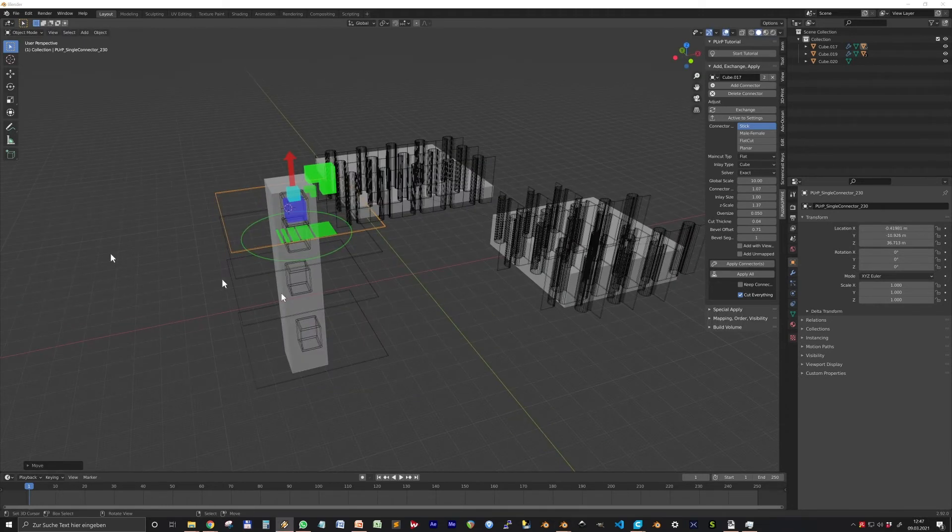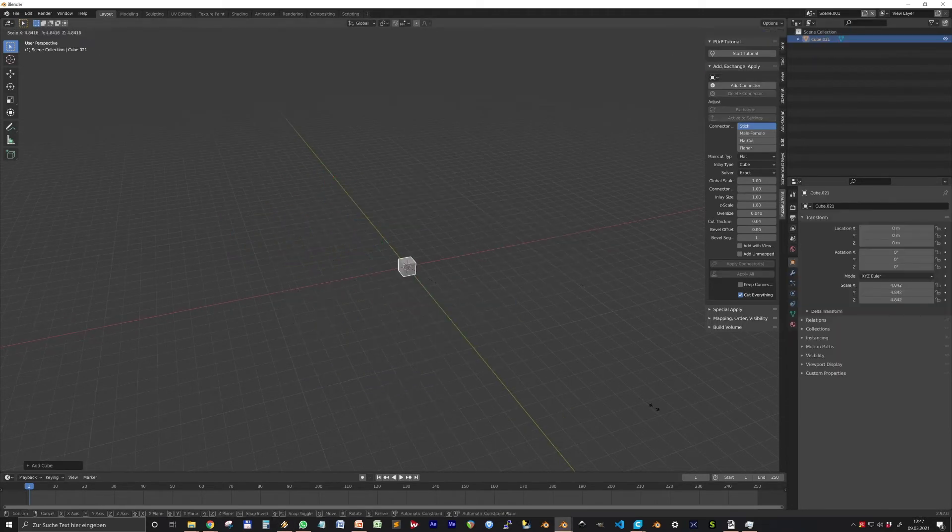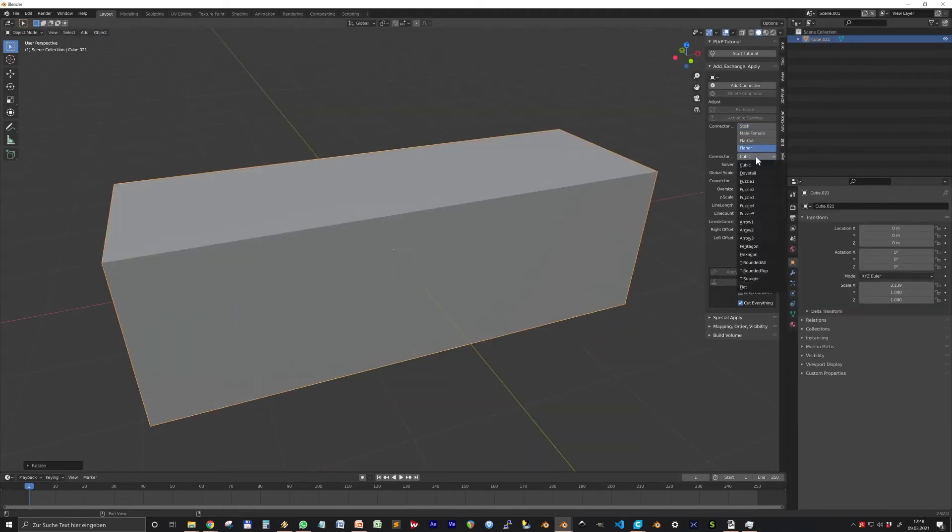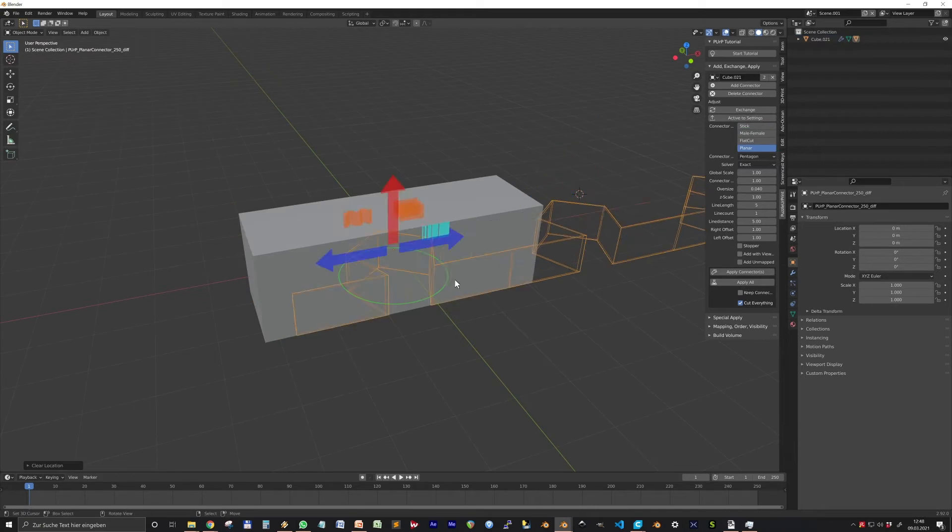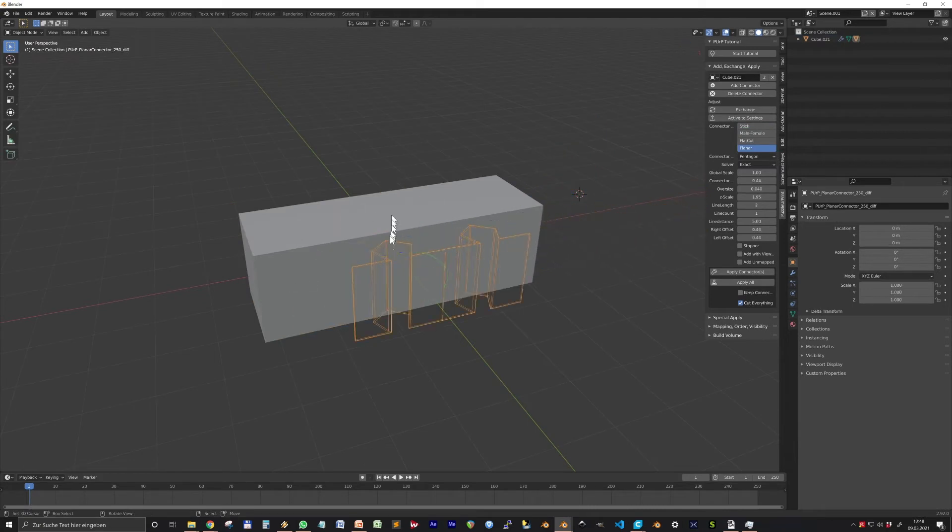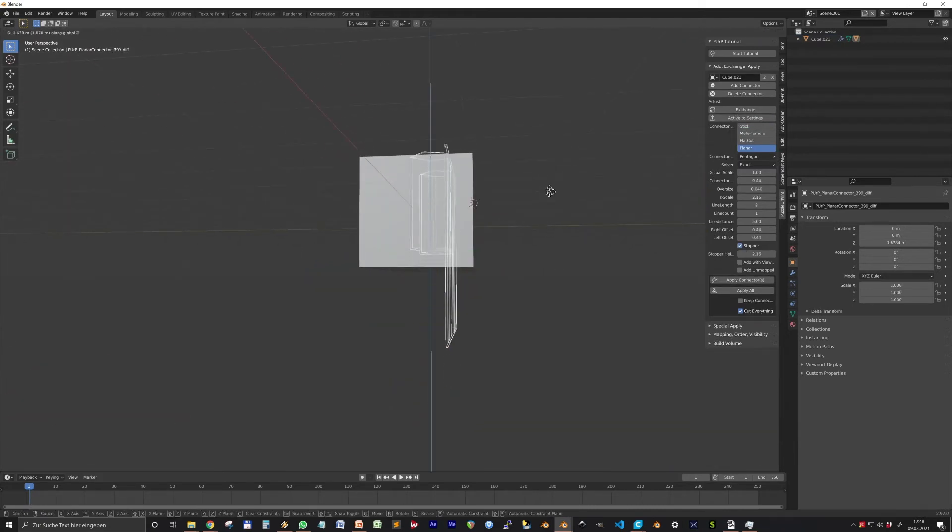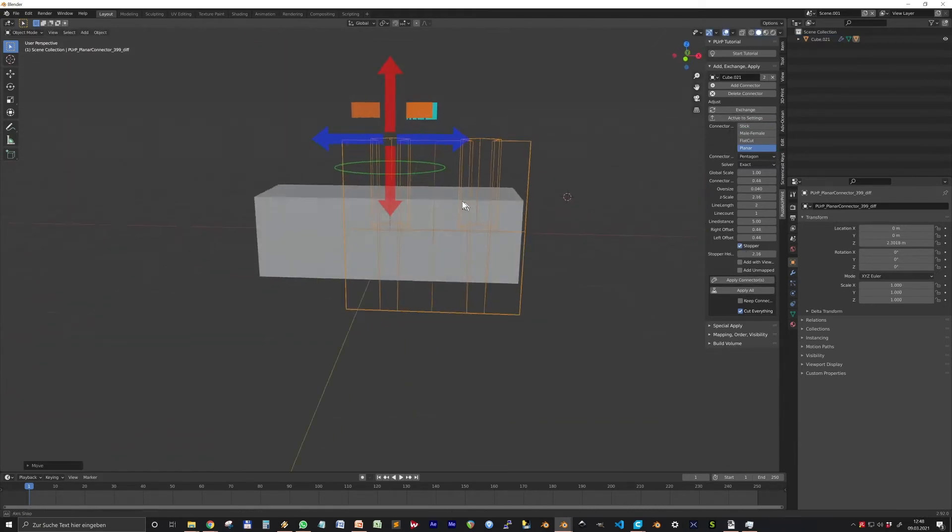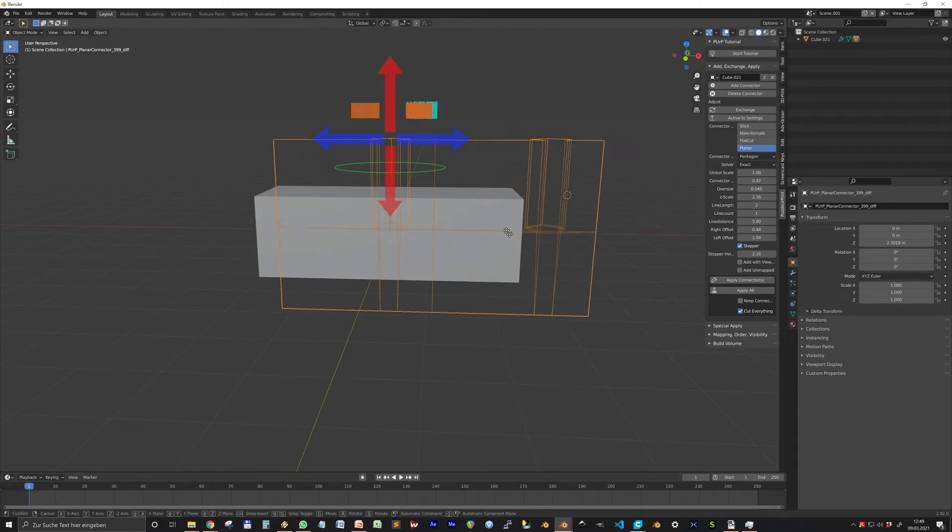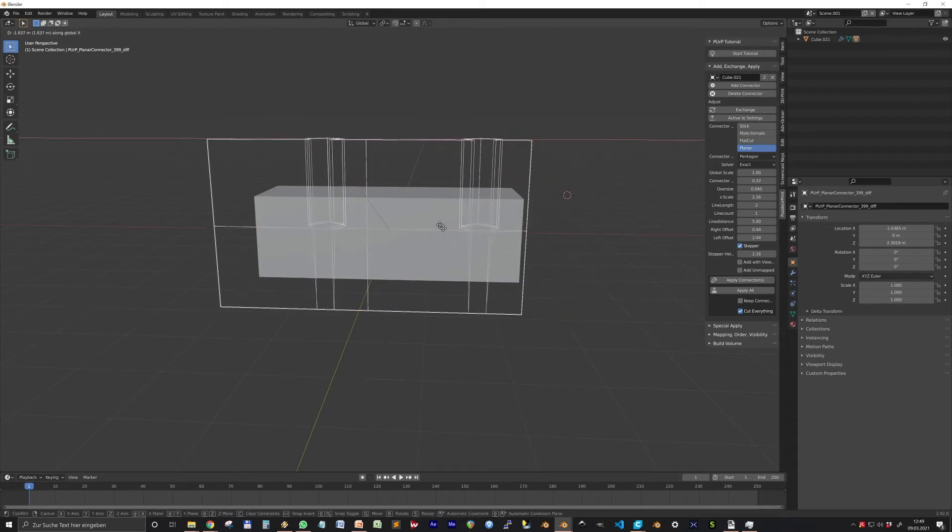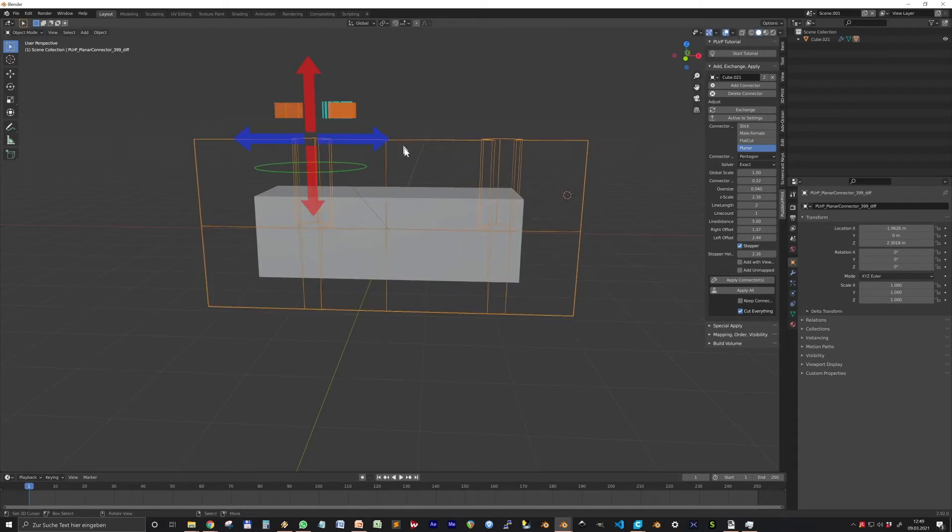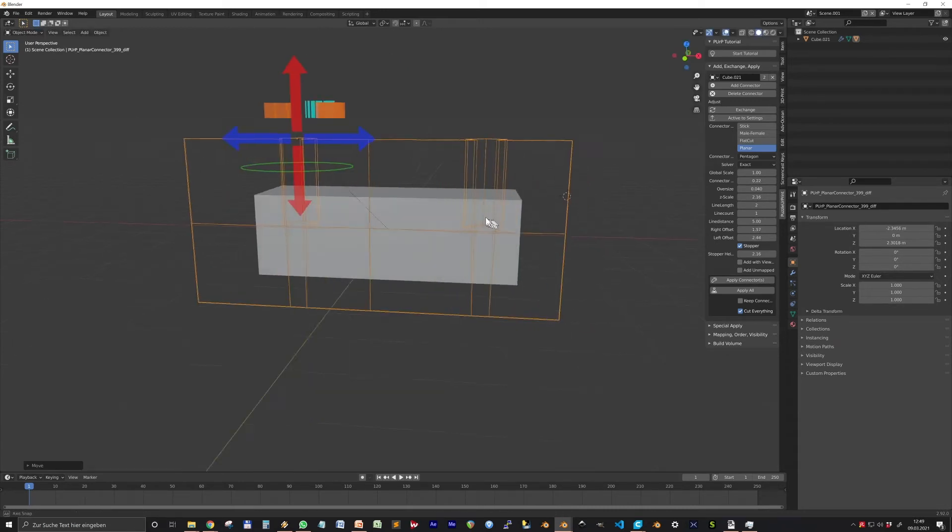Some settings can only be changed from the menu. For the Planner, this is for example the Stopper option. This produces a step in the connector. After printing, the two pieces will stop sliding into each other at the right spot.